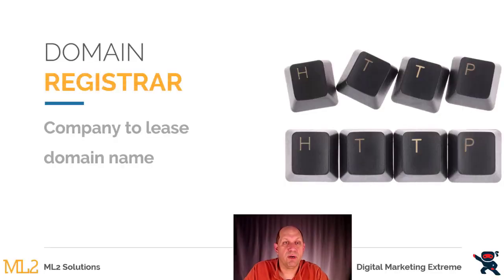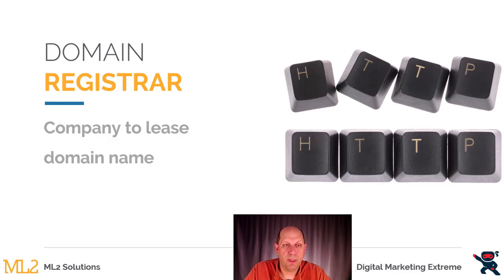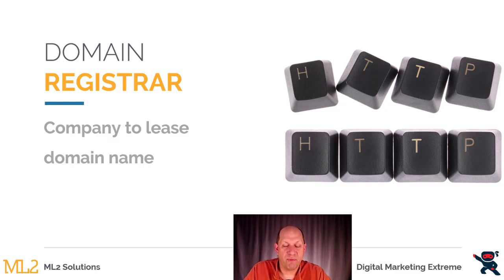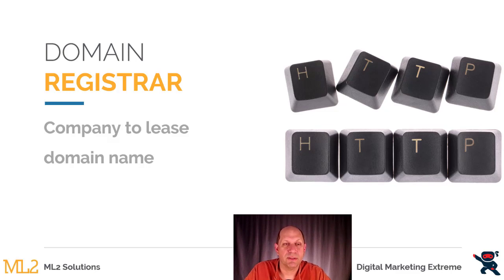The first part of buying a domain name involves using a company that's called a domain registrar. A domain registrar is a company that you purchase your domain name from, but actually you don't really purchase it—you lease it for one year or multiple year increments.